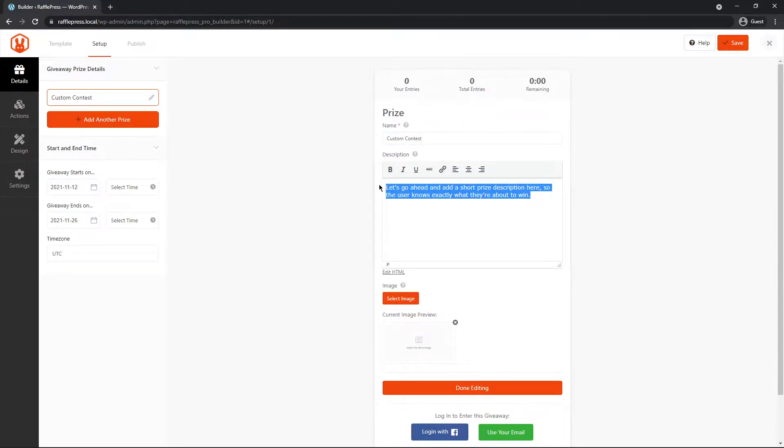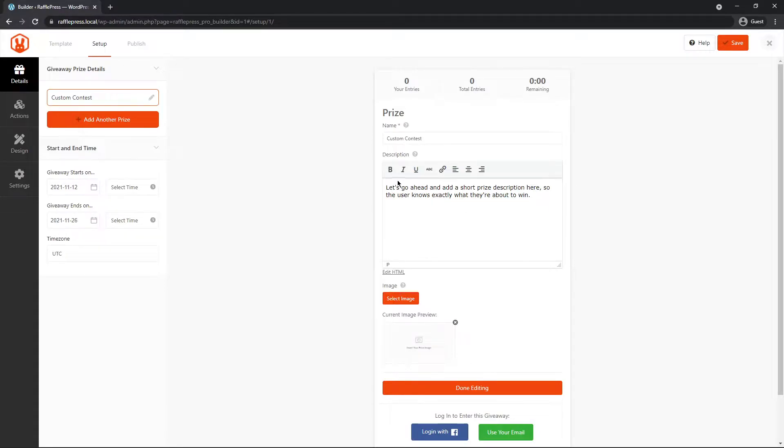And then a description, we can change this. Also have the option to bold, italicize, and some other formatting options here as well for the text.